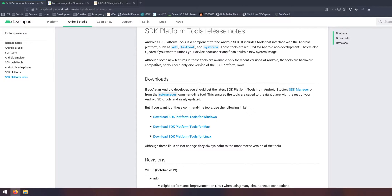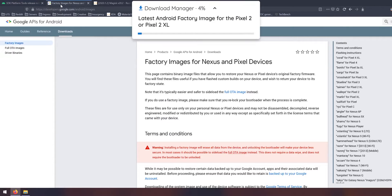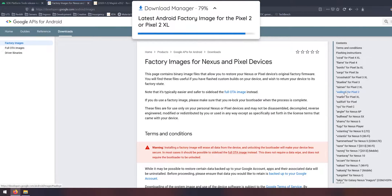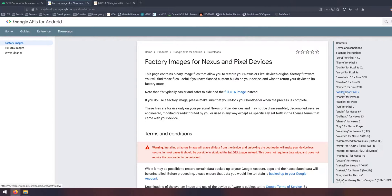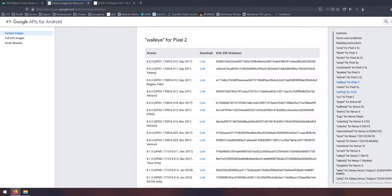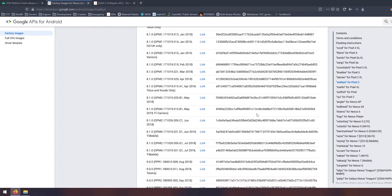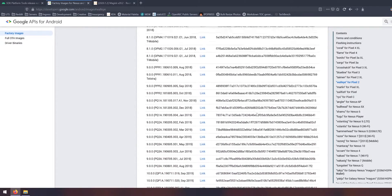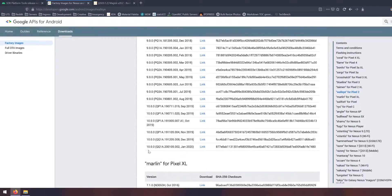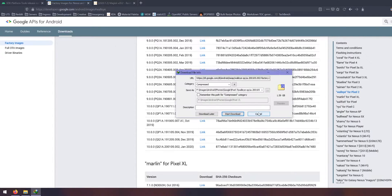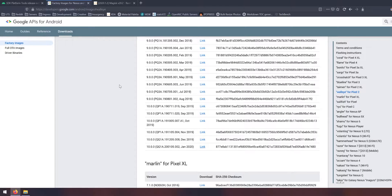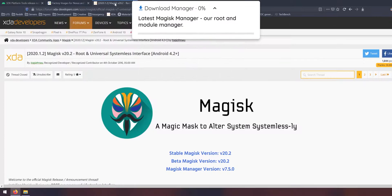This is just ADB and fastboot, these programs we use to communicate with our phone. The next thing we want to download is the latest factory image for the Pixel 2. On the right hand side we can go and select walleye for Pixel 2, and of course if you have the 2XL select the latest one for the 2XL. If we scroll down we have the January one so let's click on the blue download link and save that in the same folder as our SDK platform tools.